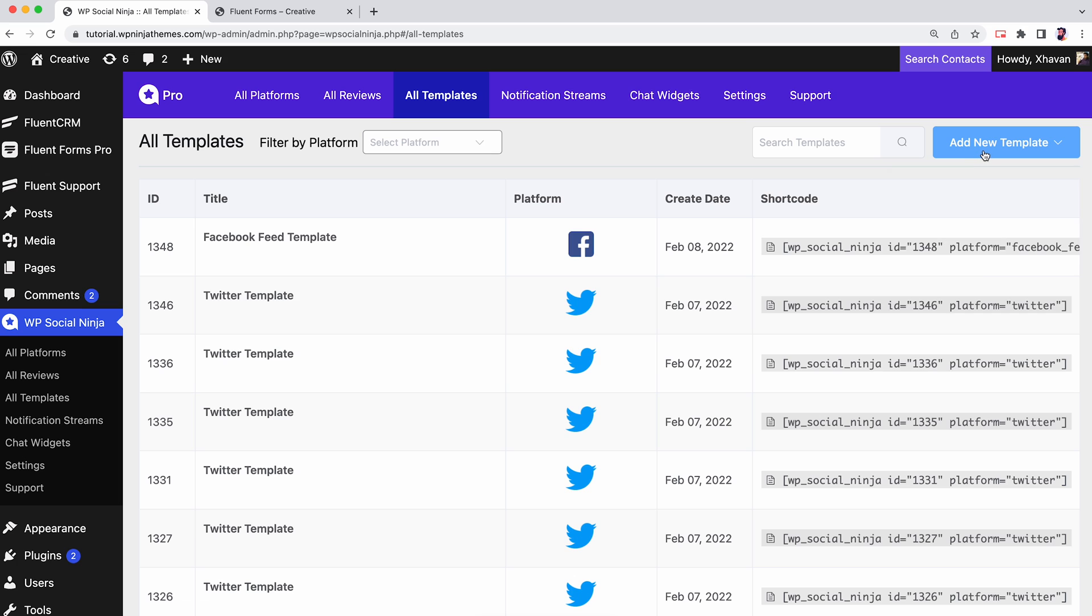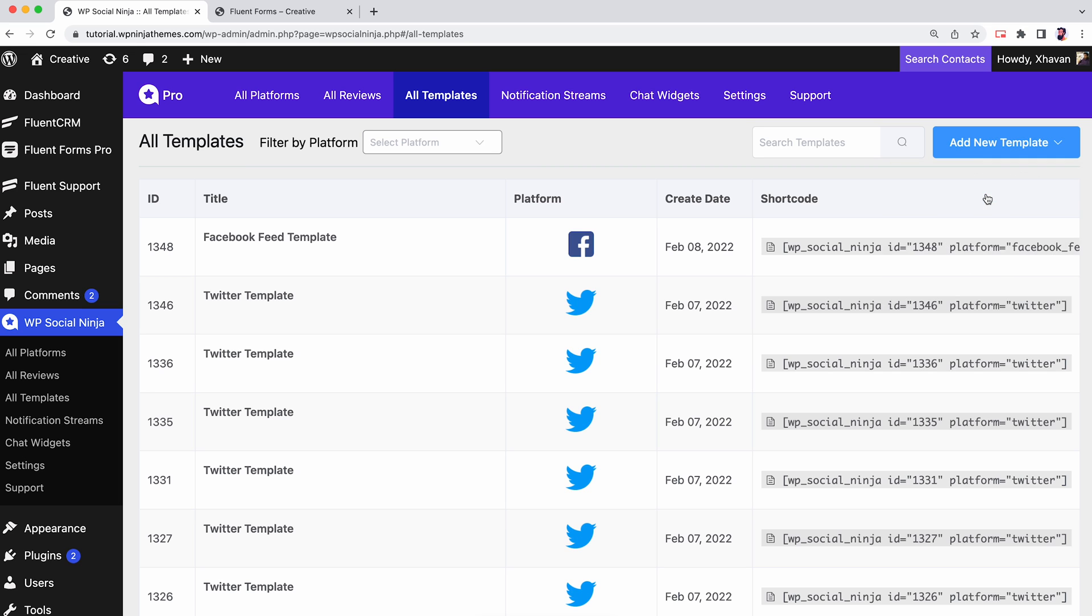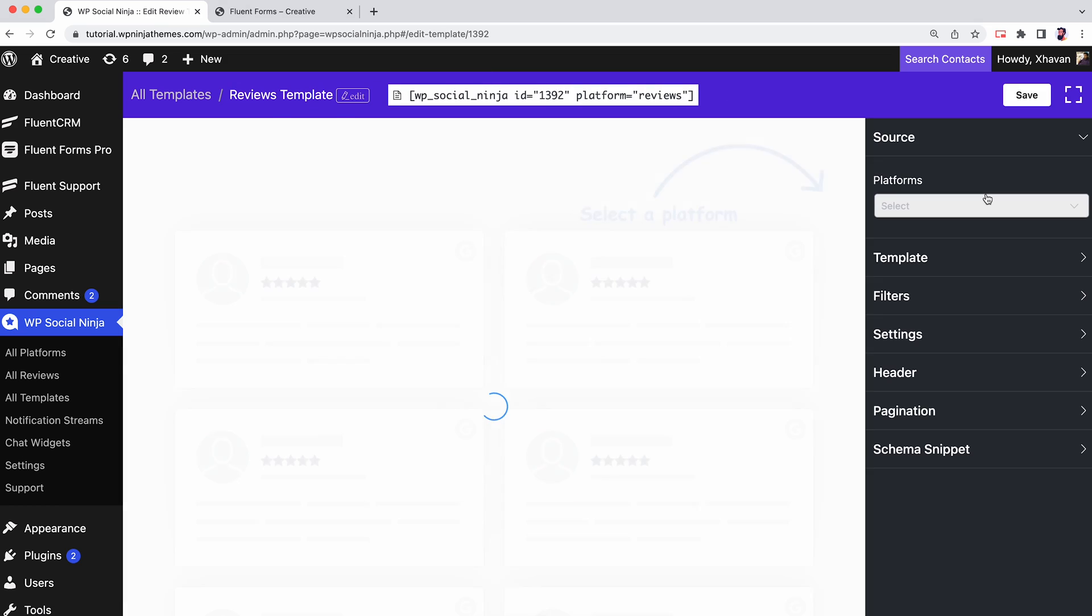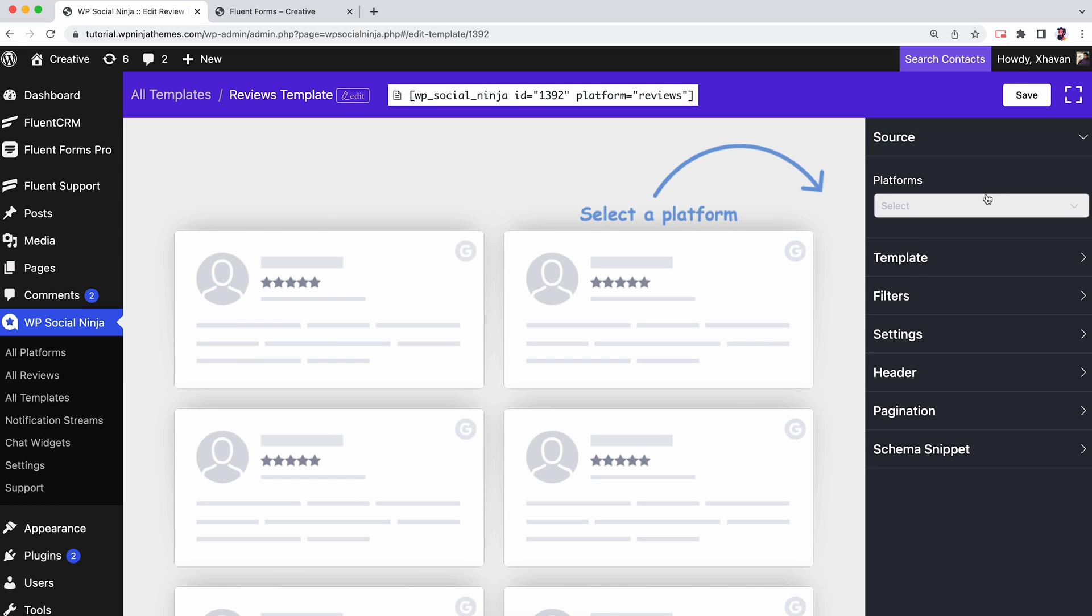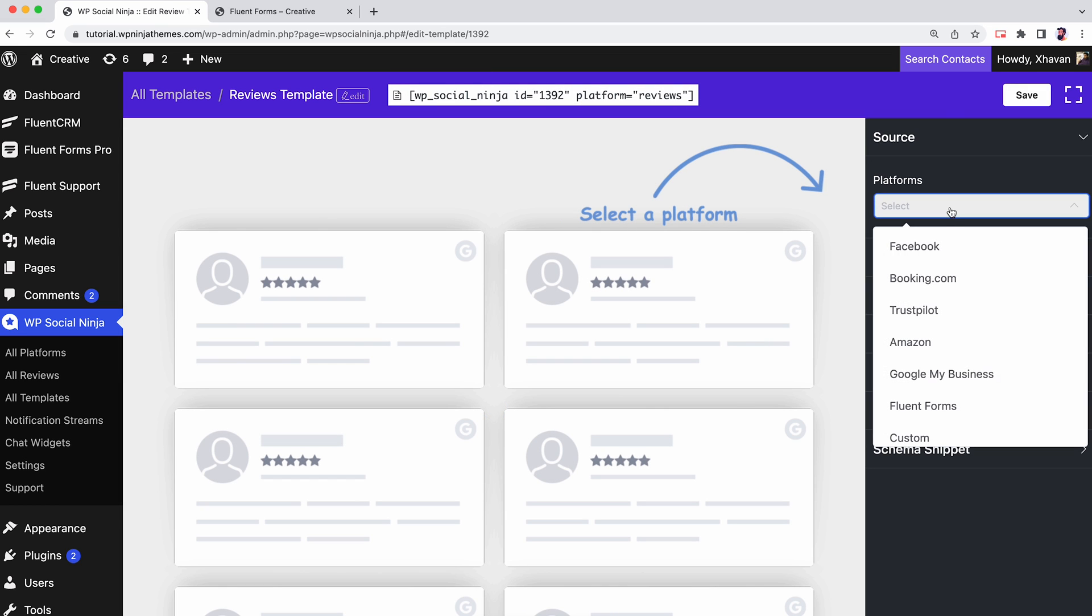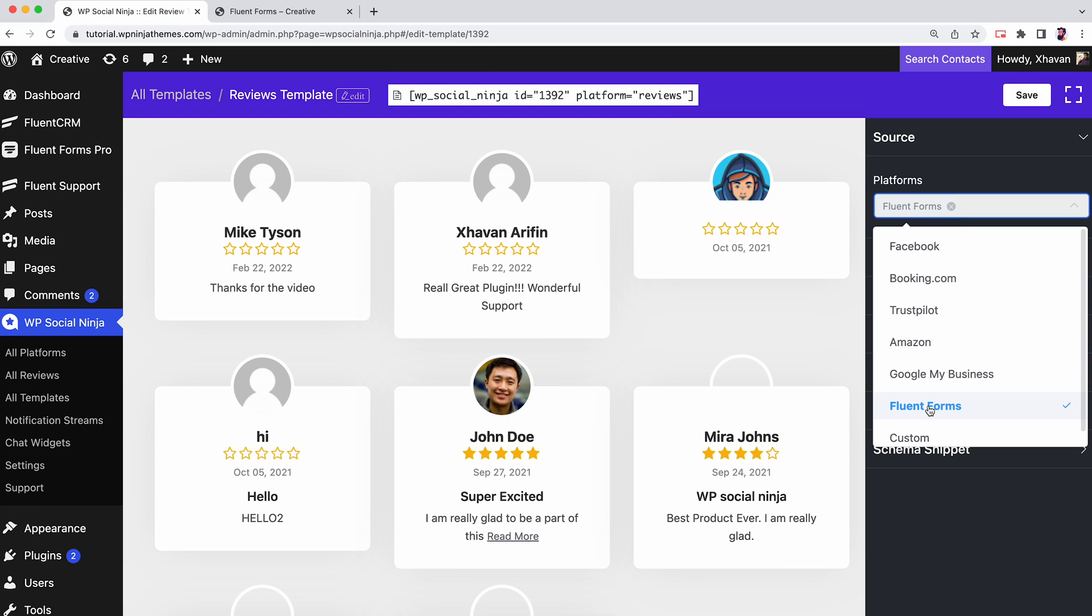To create a template, click on the Add New Template button and select Add Review Template. All the submitted reviews will come automatically on your screen.